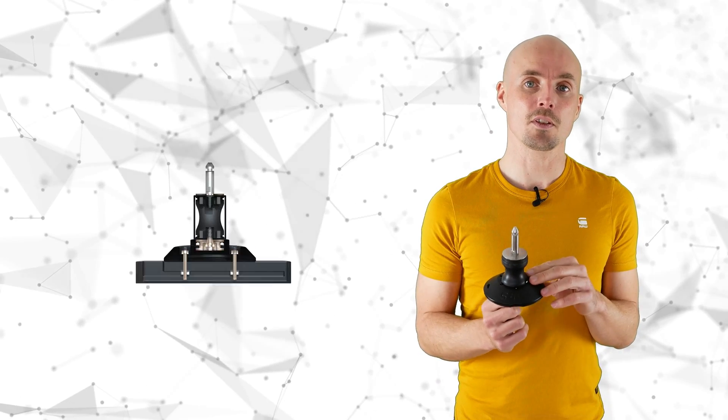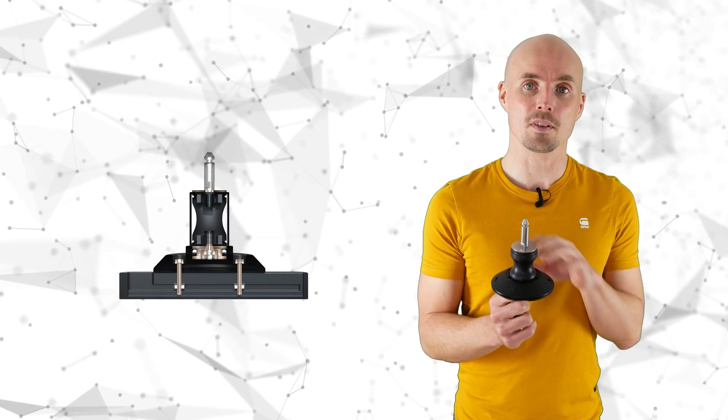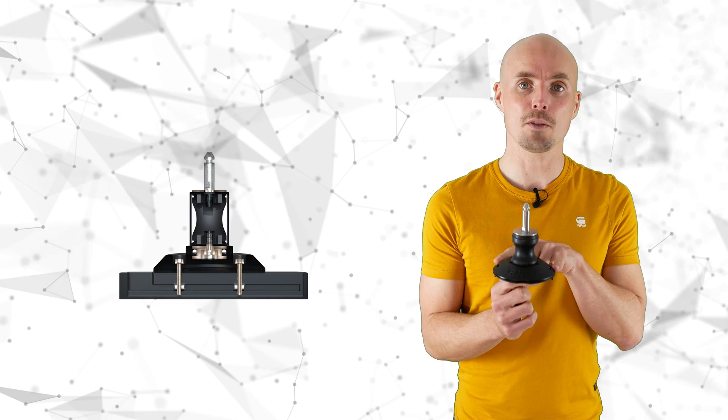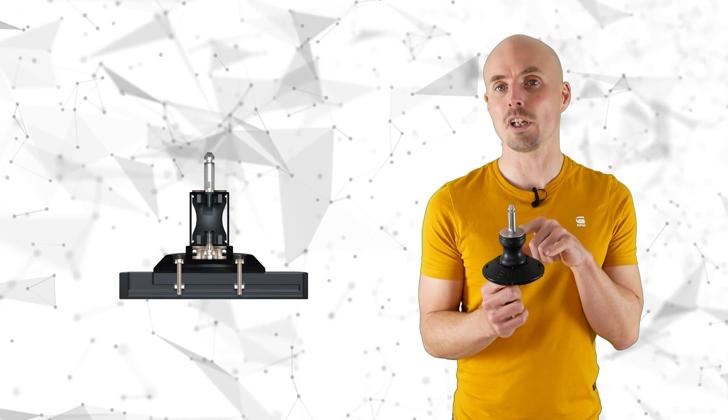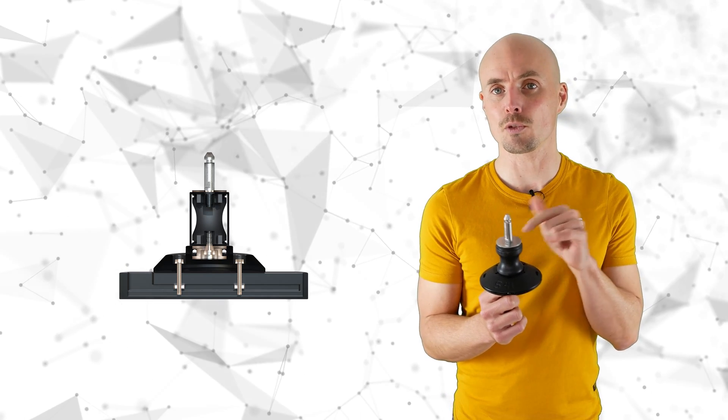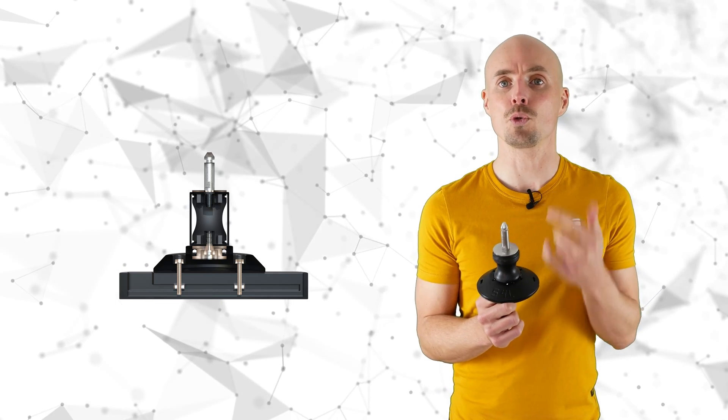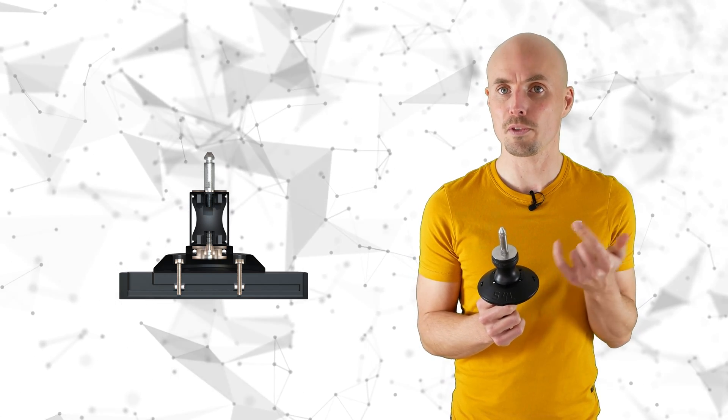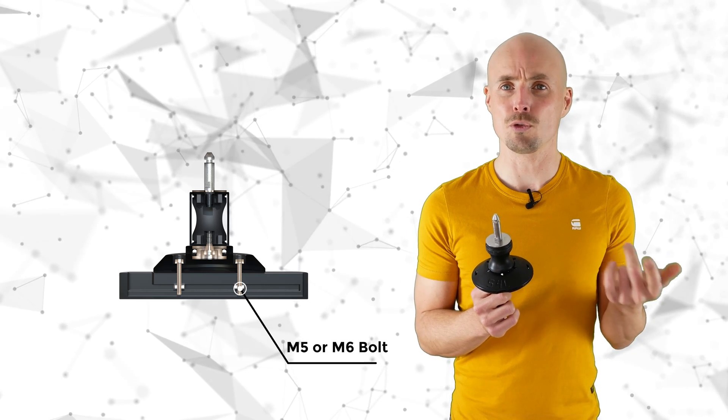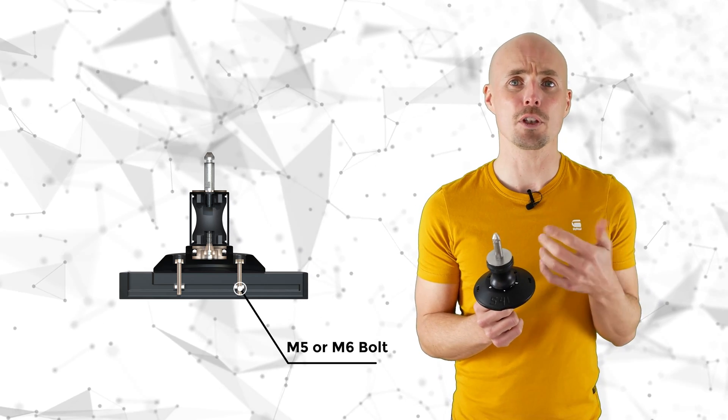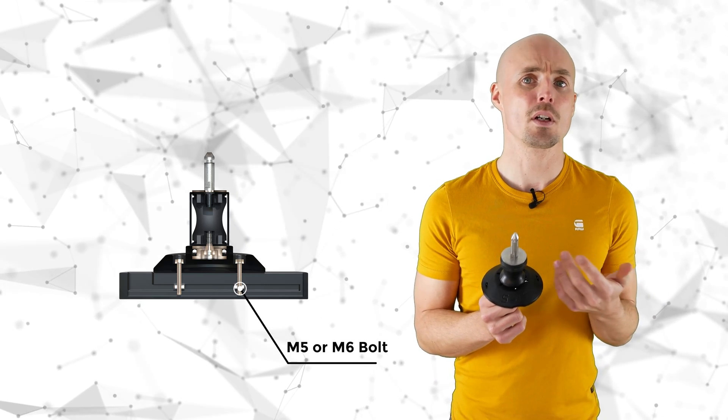So the two-bolt mast base system, the base part is usually connected to a mast track with two bolts, which is usually the M5 or M6 screw.